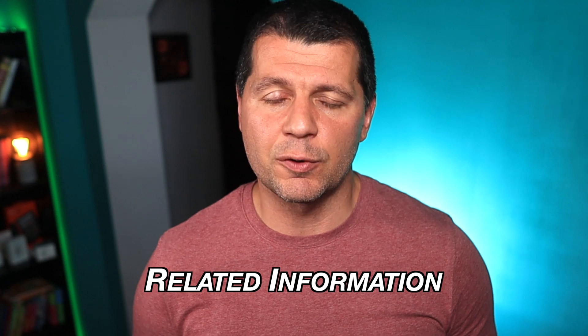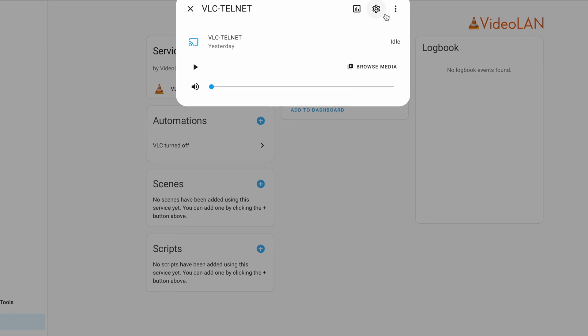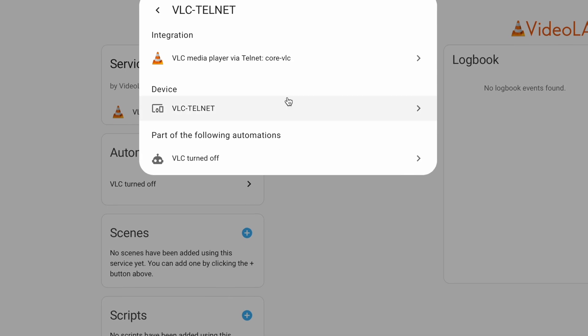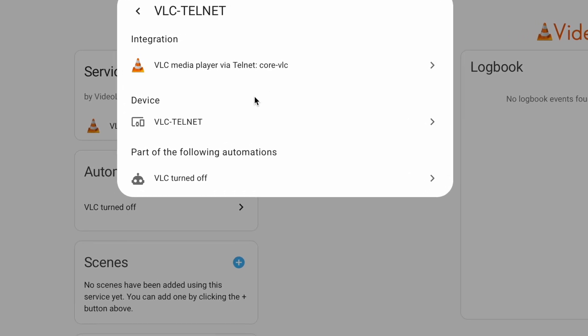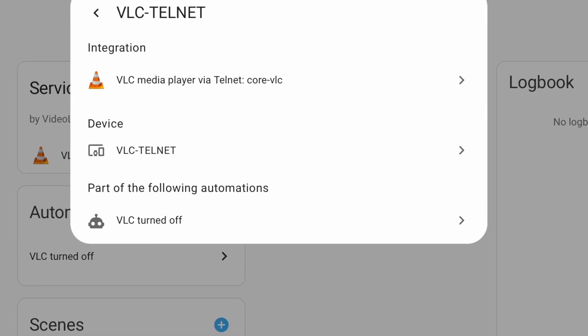Moving to something more exciting available from Home Assistant 2023.6 and onwards: related information. A new related menu is now visible on several dialogues, like media players and in the blueprint section. If you click the related button in a media player dialogue, you'll see the integration that provides the media player, the device name, the area, the related entities, and whether it's part of any automations or scripts.